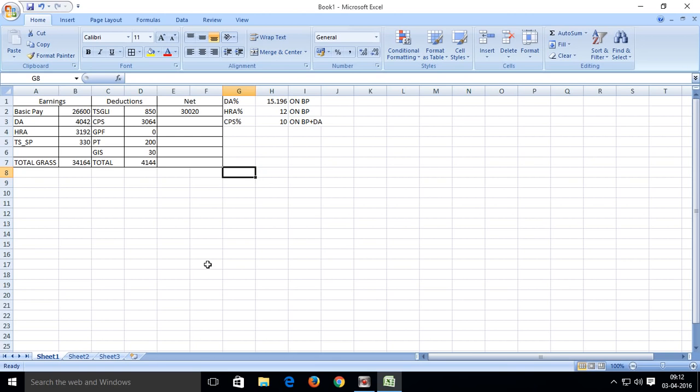Ok friends, this way we can calculate our salary details. Thank you.